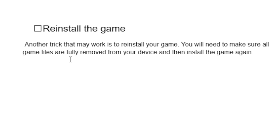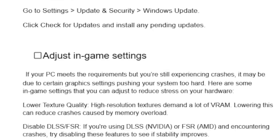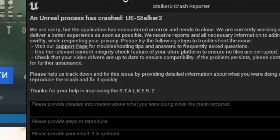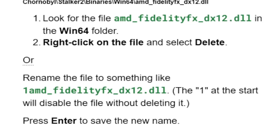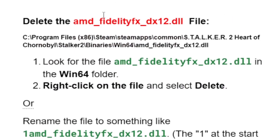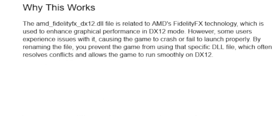If all else fails, try reinstalling the game. Make sure all game files are fully removed from your device, then install the game again. These are the best fixes for the 'unreal process has crashed UE Stalker 2' error. The best fix is to delete the AMD FidelityFX DX12 DLL file. If this tutorial helped you, let me know in the comments — see you next time.